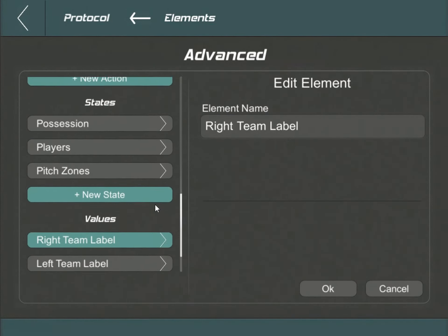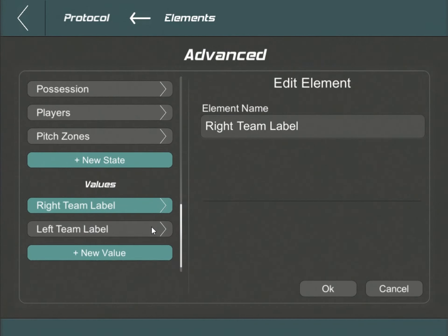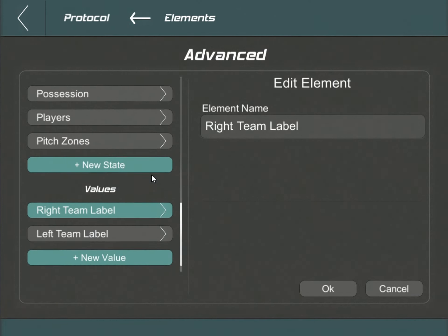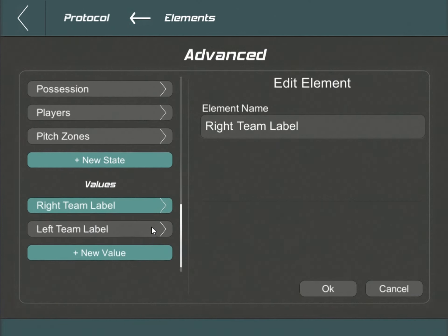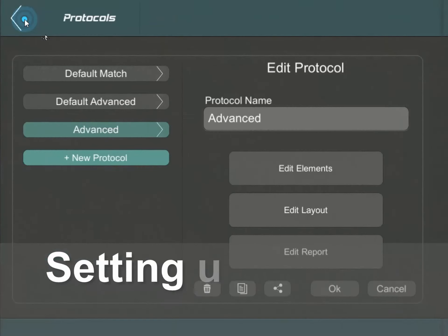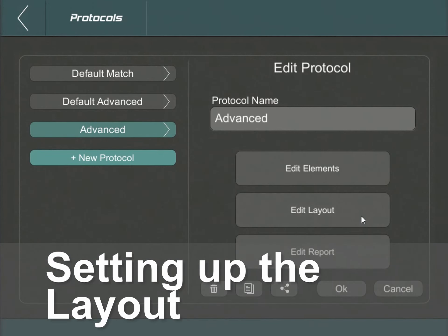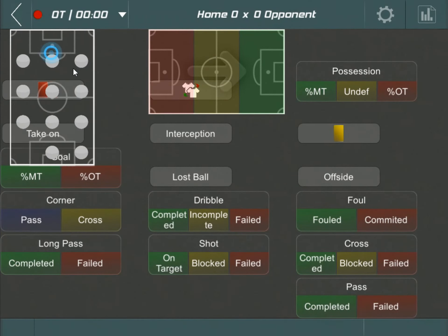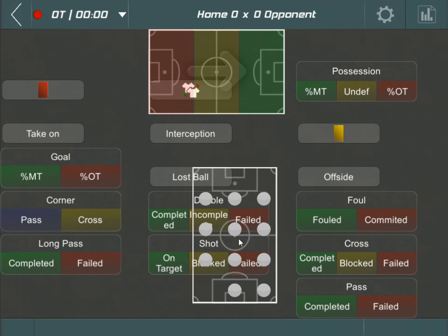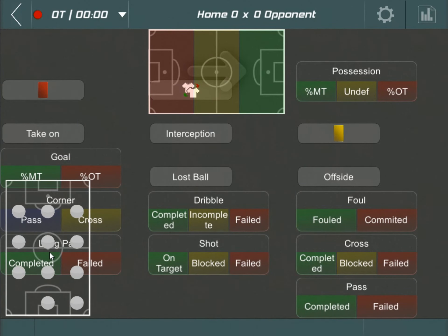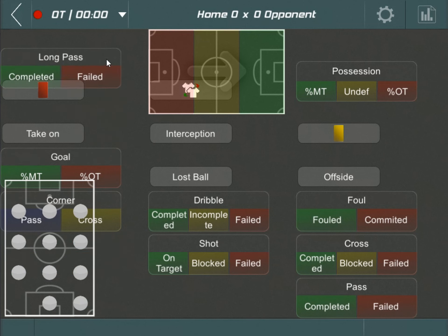Beyond the actions and states we've manifested, two distinct elements emerge, titled left label and right label. These represent the live score line, designating the score for both team 1 and team 2, and no alterations are required. Next, we'll arrange our protocol's interface. Return to the previous menu and select Edit Layout. Drag the items to position them as needed. To adjust their size, simply grab the bottom right corner and resize accordingly.